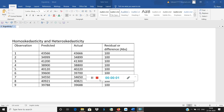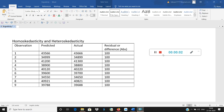Good morning. This short presentation today is going to clear the concept of homoscedasticity and heteroscedasticity in a very simple way. These terms are big, sometimes even daunting, but the concepts are really easy to understand and easy to comprehend. Let's start the procedure.